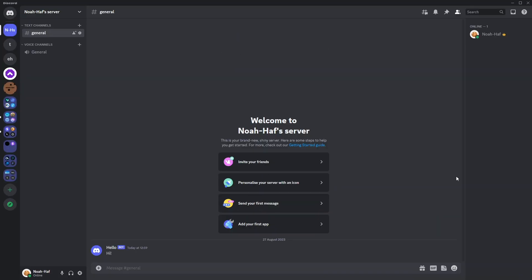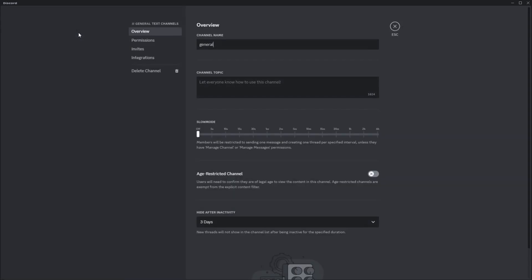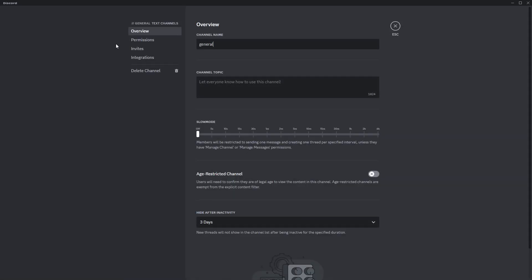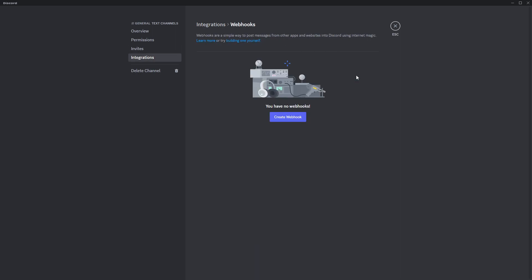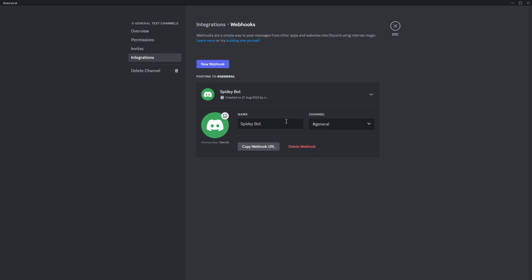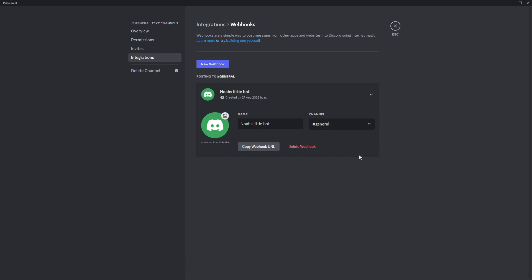OK so here we are inside of Discord, you want to go to a server of your choice, I'm in my own personal server. Then go to a channel where you want to send messages in, I'm going to use general, click on edit channel, then head to integrations and then click on create webhook. This will create a webhook fast, then expand it, you can give it a custom name if you want and then I'm just going to call it Noah's little bot and then you can also set a profile picture if you want to and then be sure to click on save changes. You can also change the channel manually here if you accidentally clicked on the wrong area.